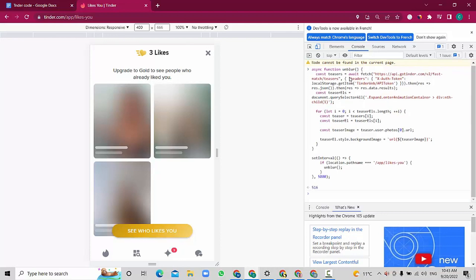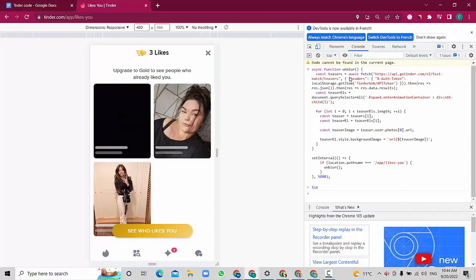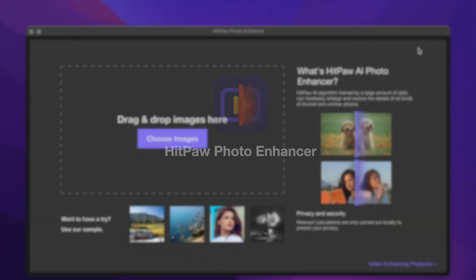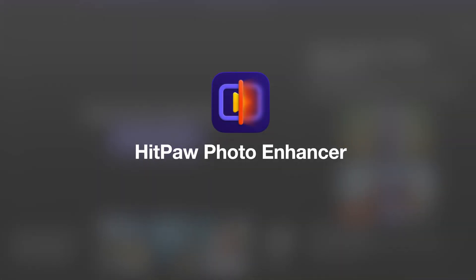Then press Enter. We will wait for a moment. That is the way that you can do it. I'm going to leave the code below the video so you can see what you can do with it.